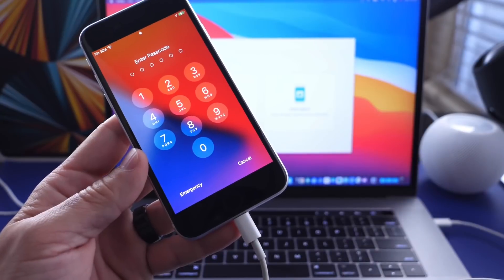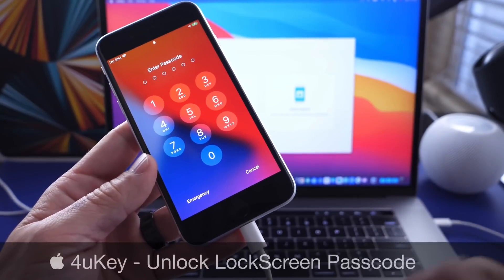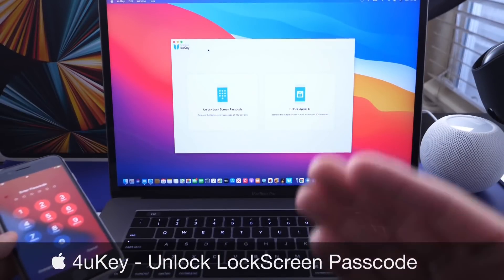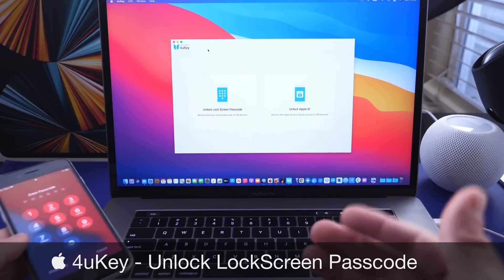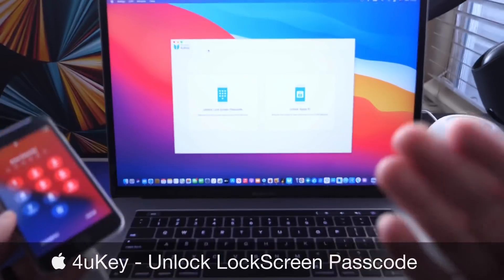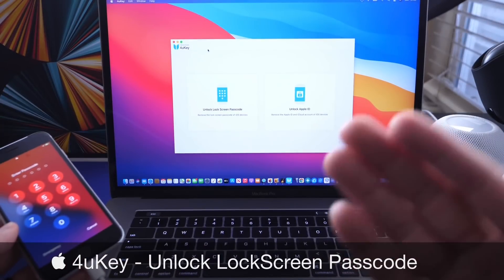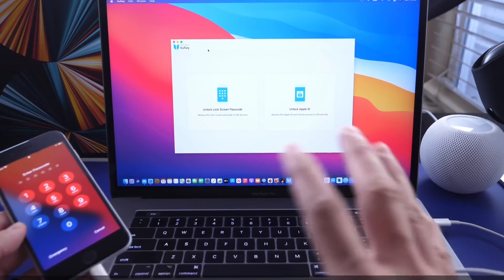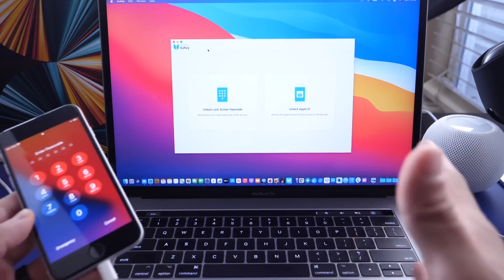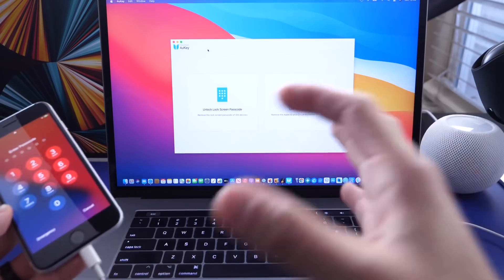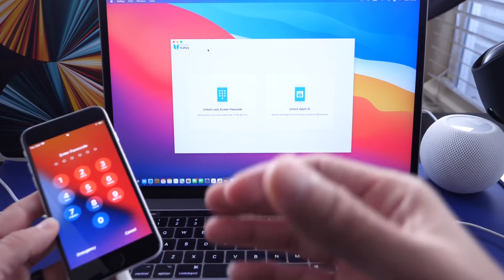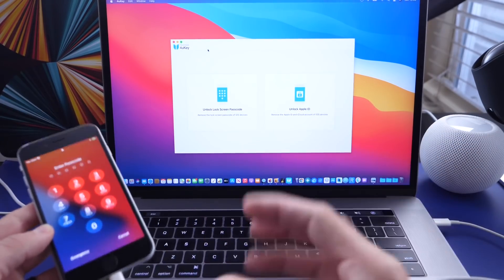In this video, I'm going to show you a software called 4UKey that allows you to restore your device even if you don't remember the passcode or the iPhone is disabled. Of course, make sure you do remember the Apple ID and password so when you restore your device, you can have everything back in working order.